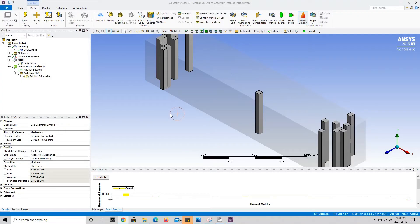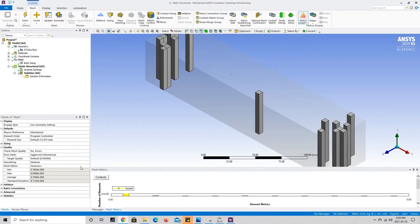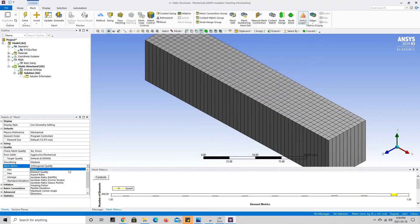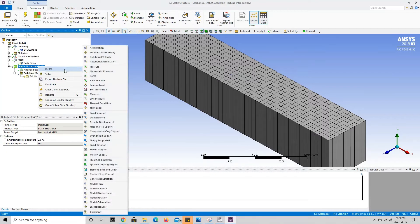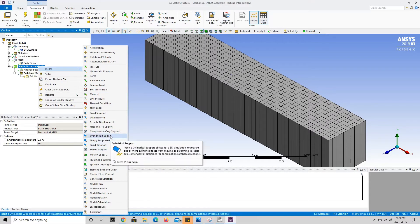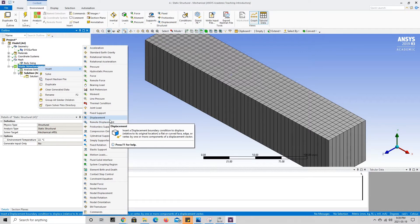Now that our mesh has been generated and we saw that the quality of our mesh was fairly good, we can go ahead and add our boundary conditions. For this particular simulation there are two boundary conditions: the concentrated force at the free end of the beam and the fixed support at the other end. We're going to get rid of the mesh metric by going to skewness and clicking on none, then right-click on static structural, go to insert, and start with the fixed support.